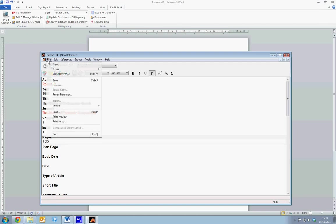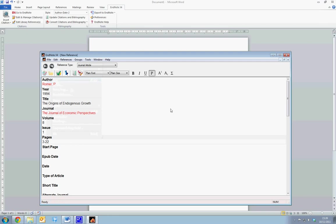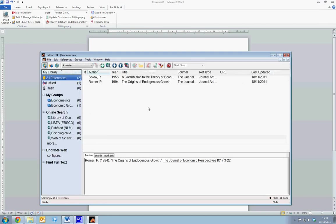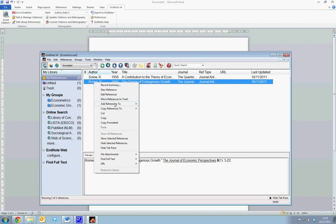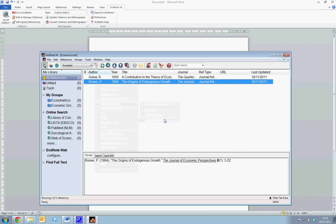Again, we select File and Save, and we close the Form window. We can now see we have Paul Romer, The Origins of Endogenous Growth, in our reference list. We can add this to our Economic Growth group, and we see it's added to Economic Growth.